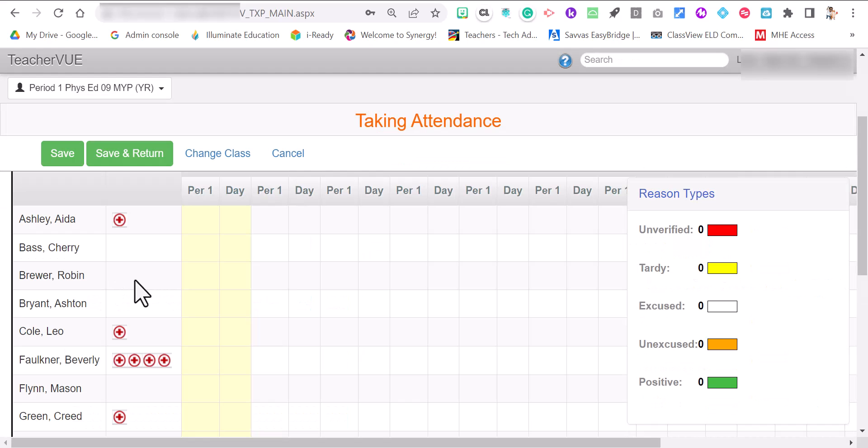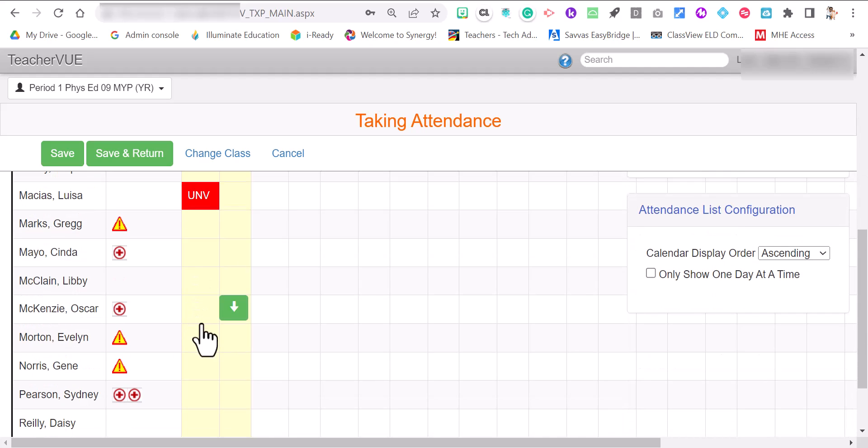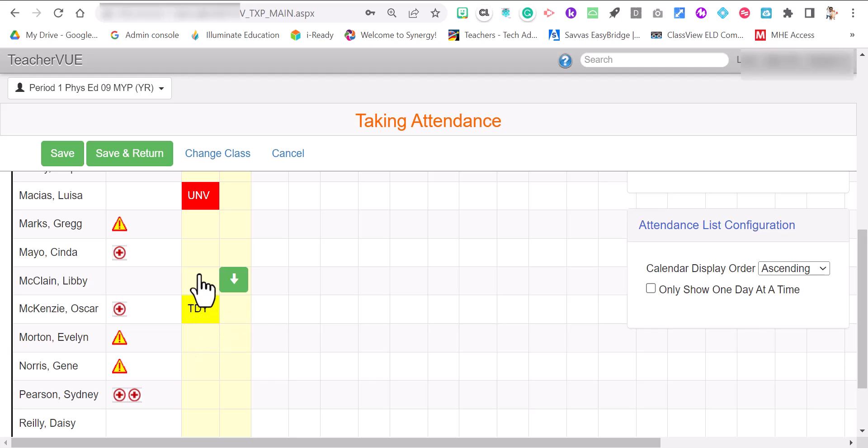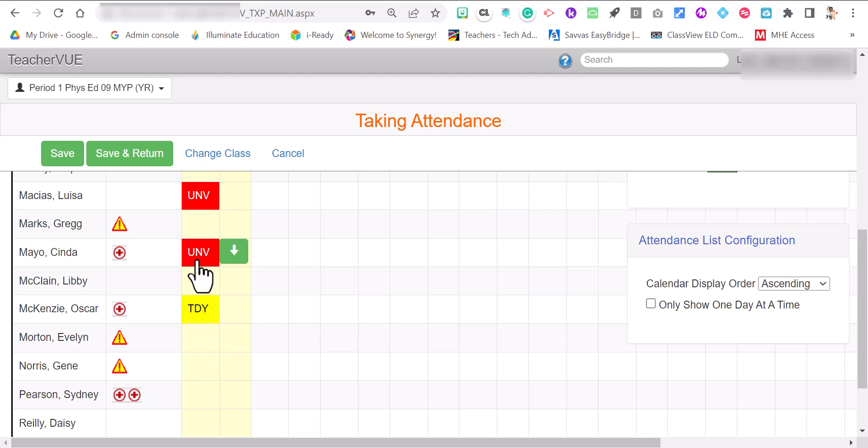To mark a student absent, click on the student's name. If they are tardy, click on it until you see the TDY. If they are tardy 30 minutes or later, you're going to click on the student until it says 30T.